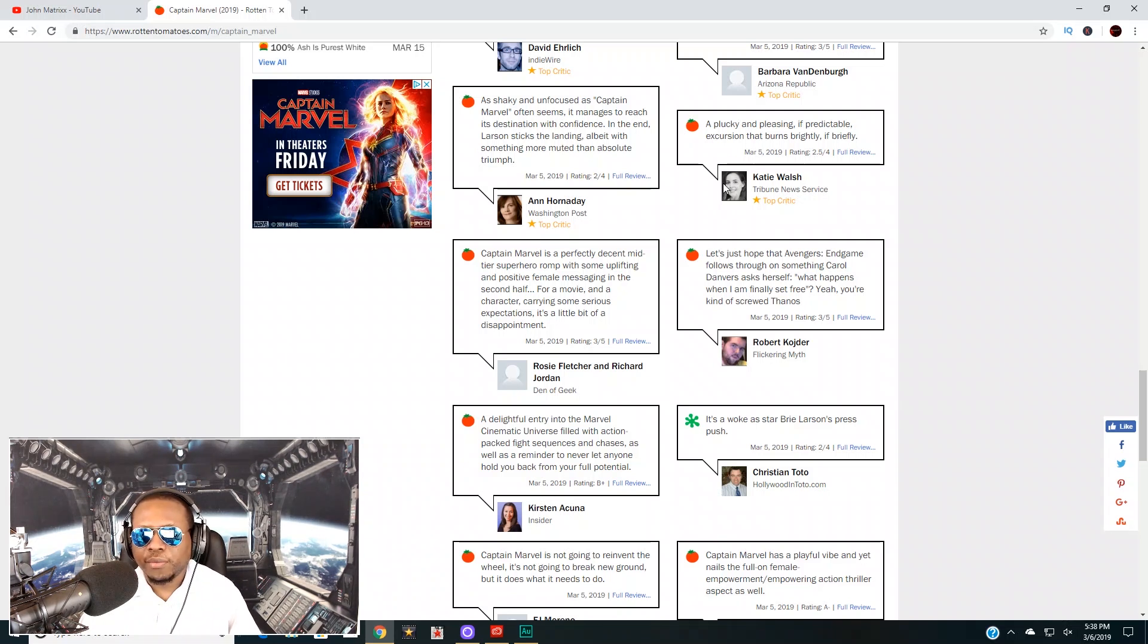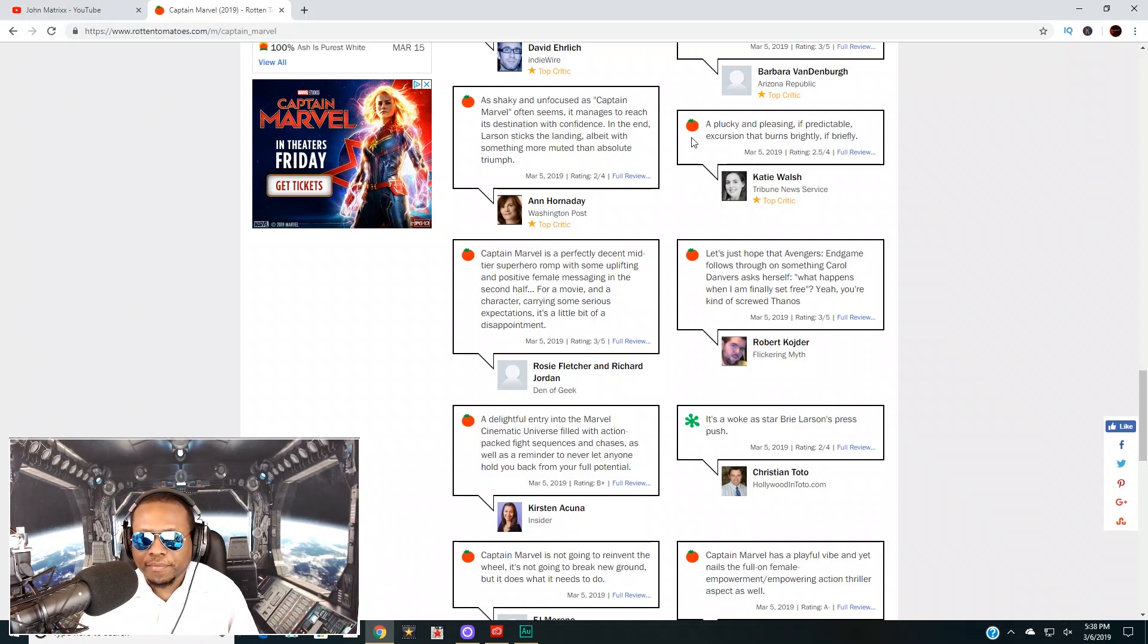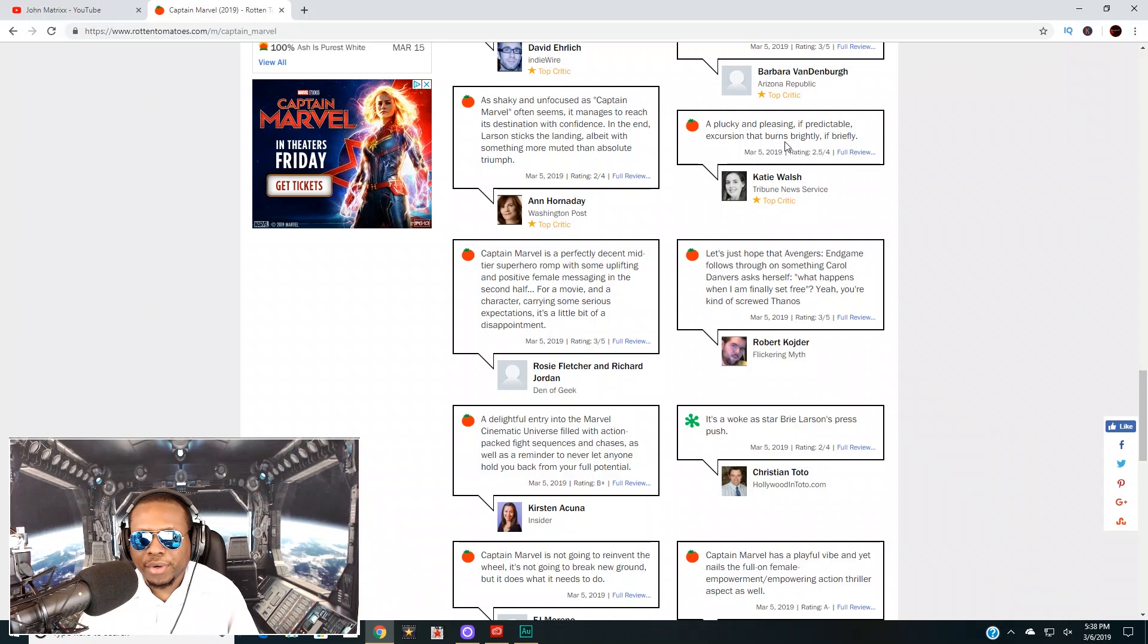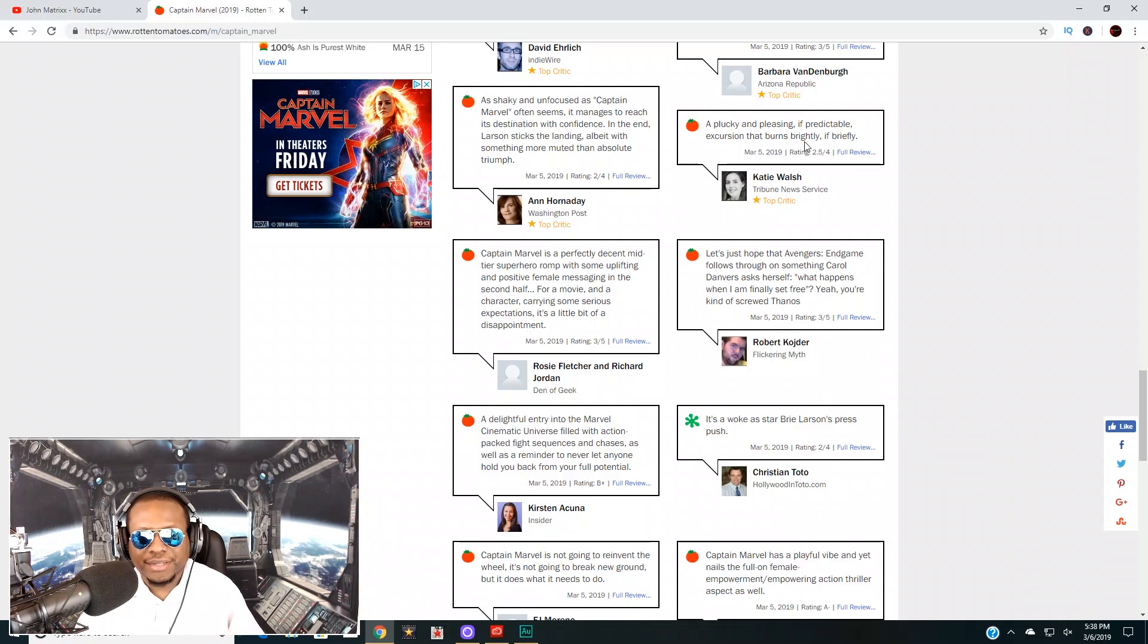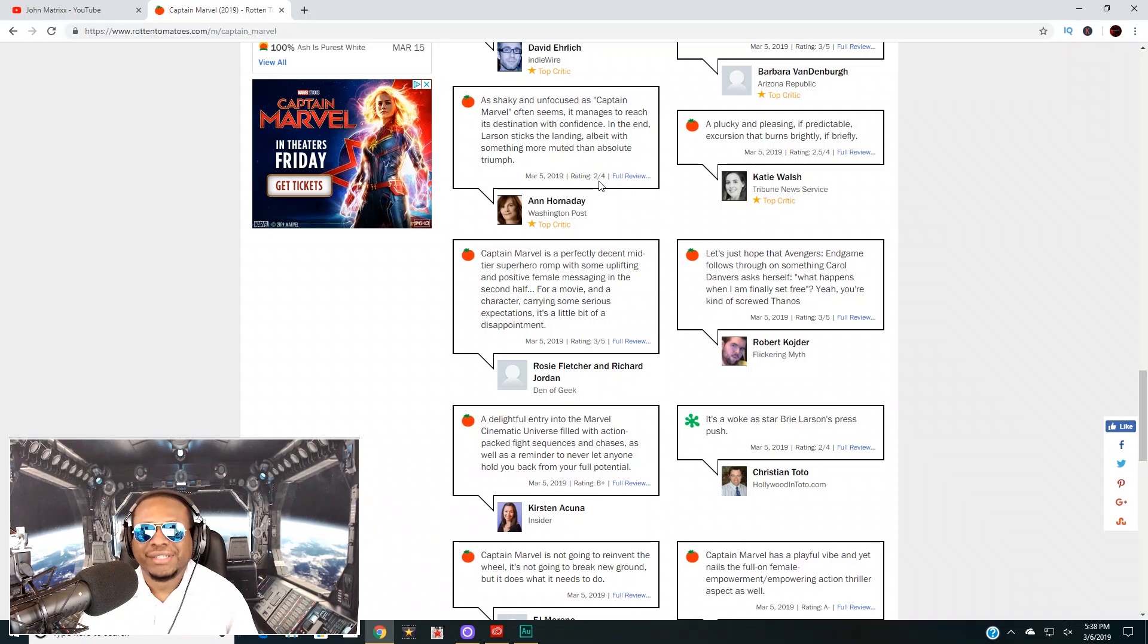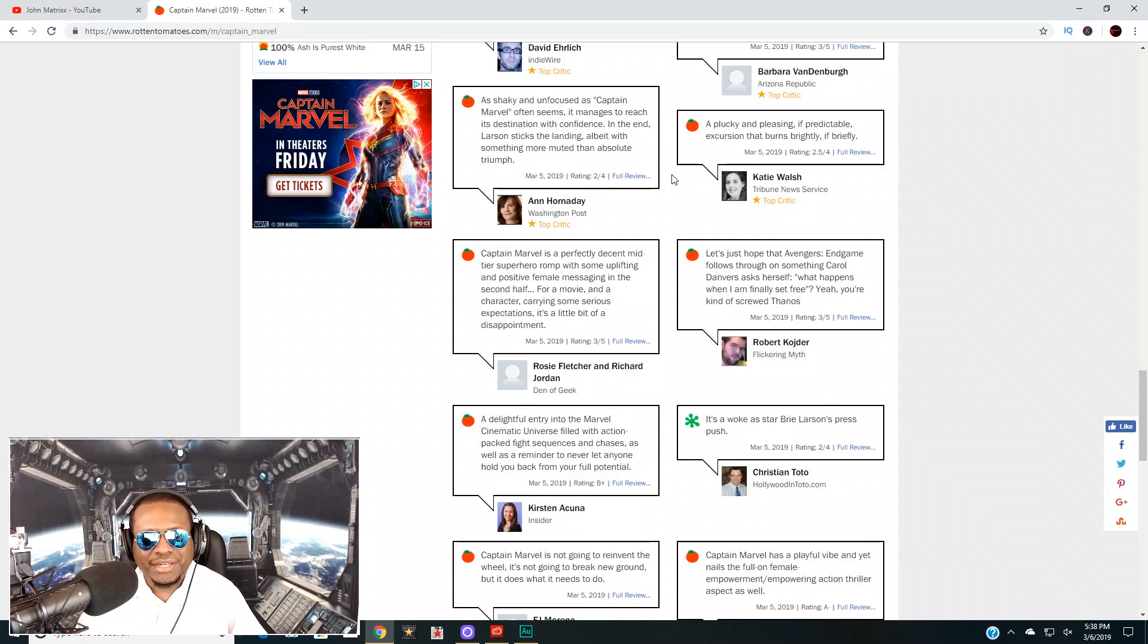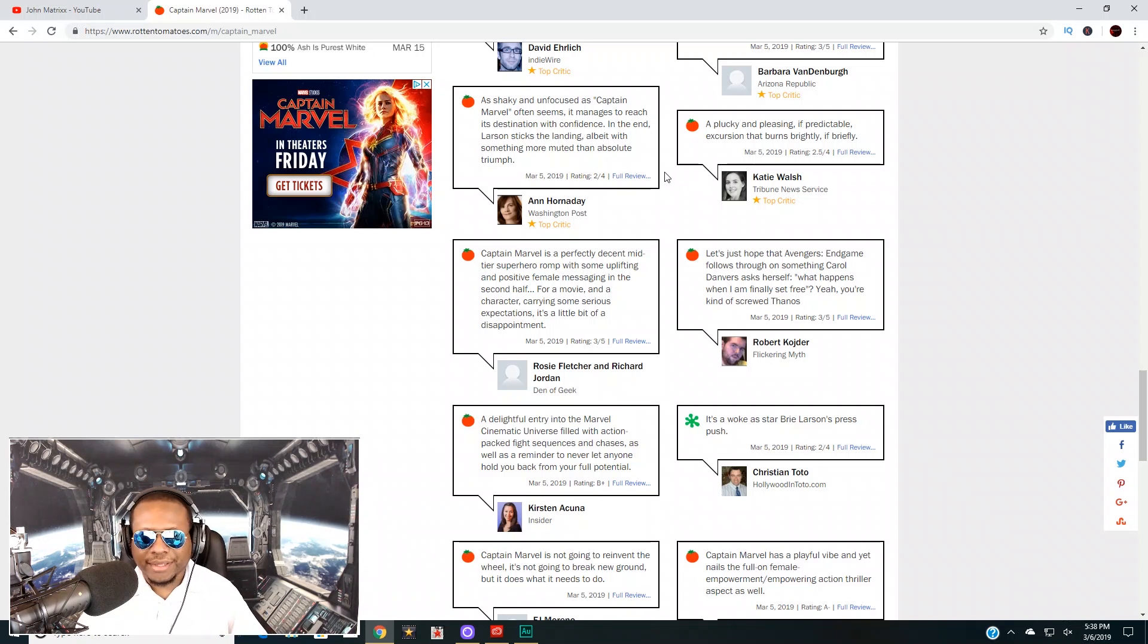Let's look at a few more of the other comments on here. This is another woman, gave it a fresh score. Like I said, the fresh score doesn't take a lot to get a fresh rating. 'A plucky and pleasing if predictable excursion that burns brightly but briefly.' So she gave this movie a 2.5 out of 4. The other person gave it a 2 out of 4, so that's only like 50, 55%, which to me just means it's okay.